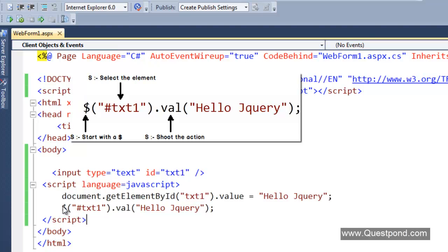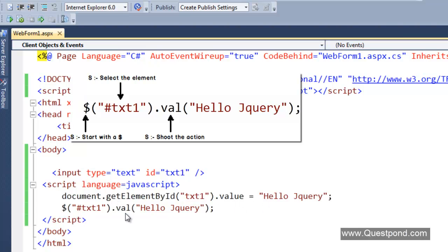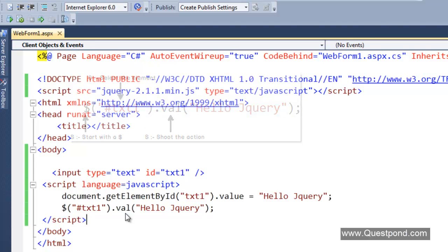This jQuery syntax has simplified the JavaScript code. Look at the top JavaScript code: document.getElementById, E capital, B capital, I capital, and then .value and so on. Start with the dollar sign, select the element, and fire the command.